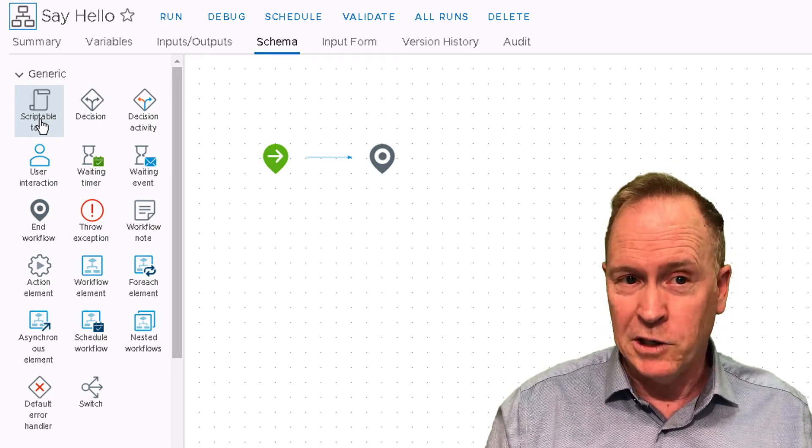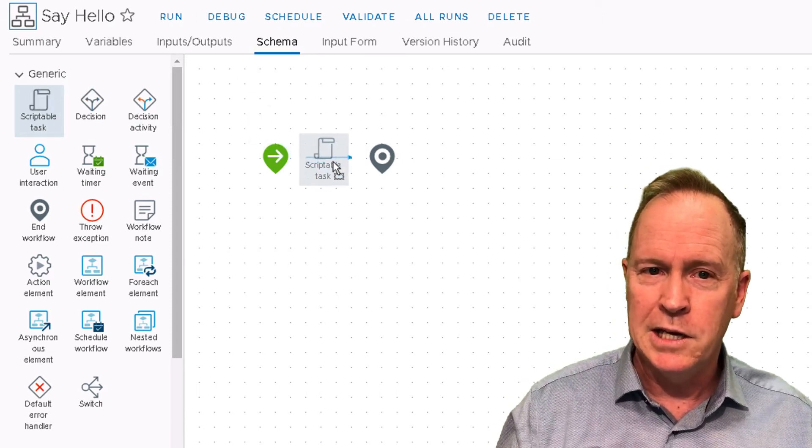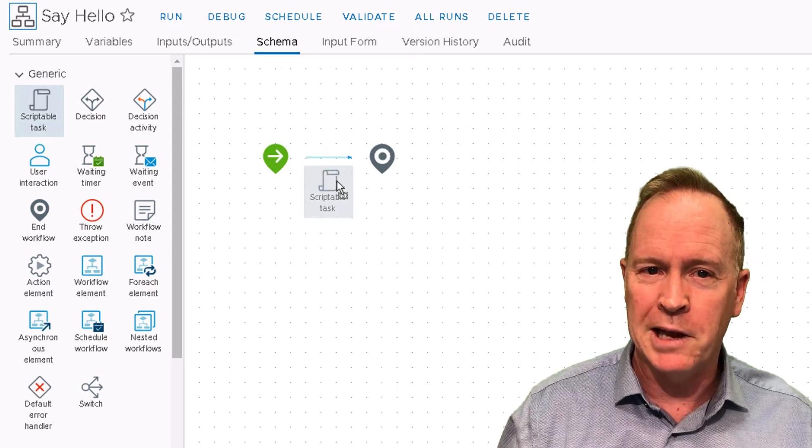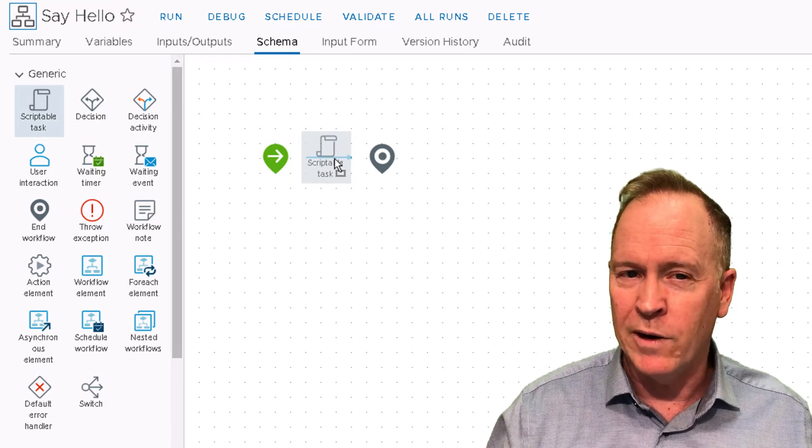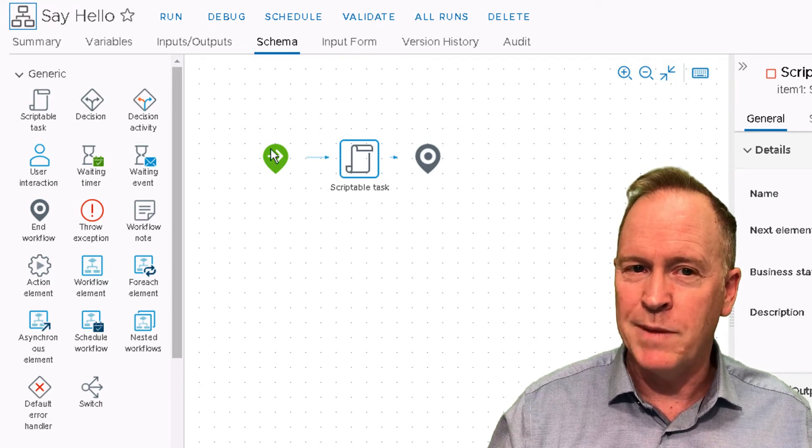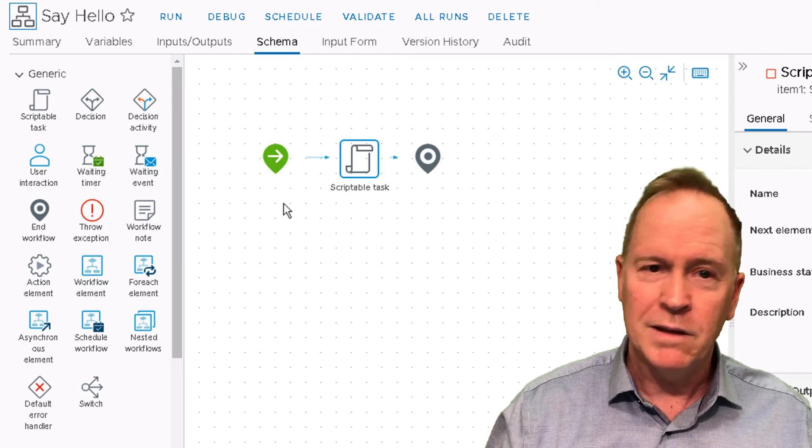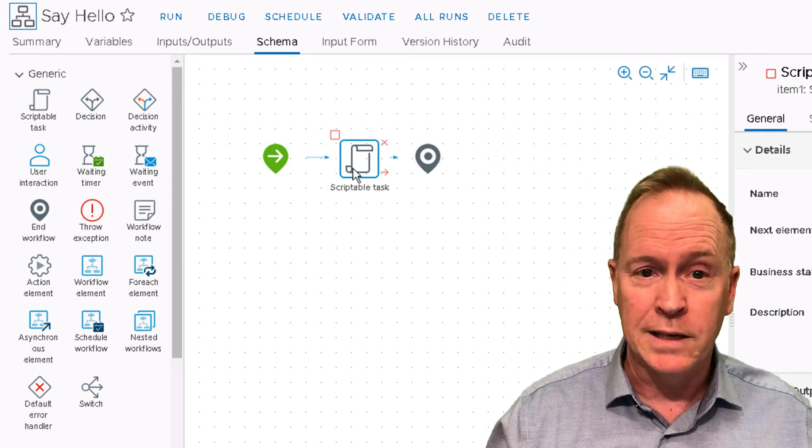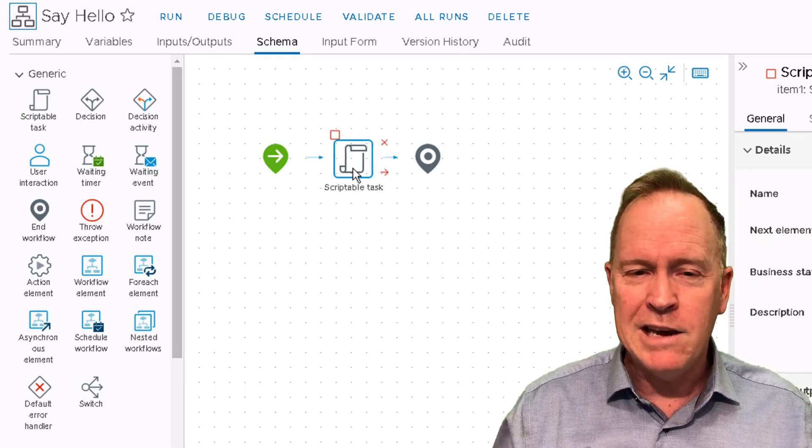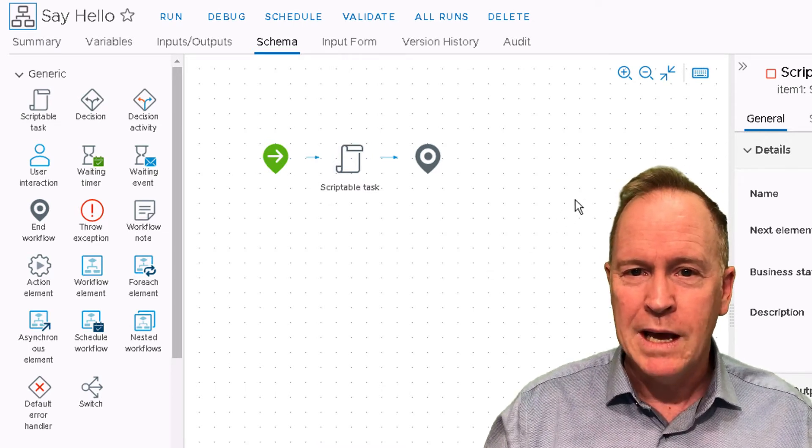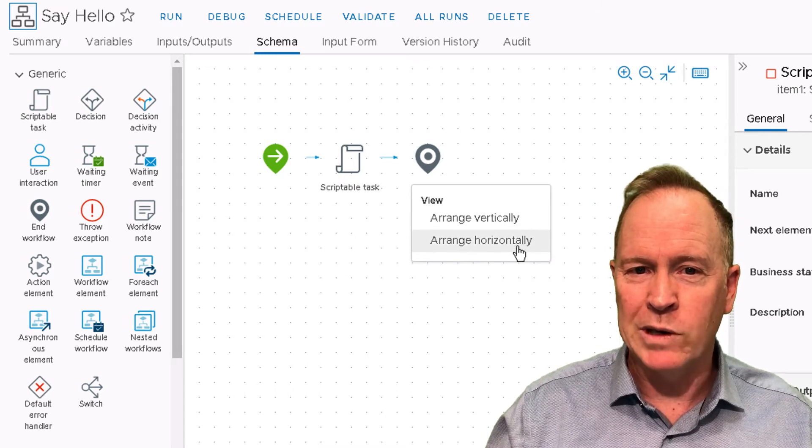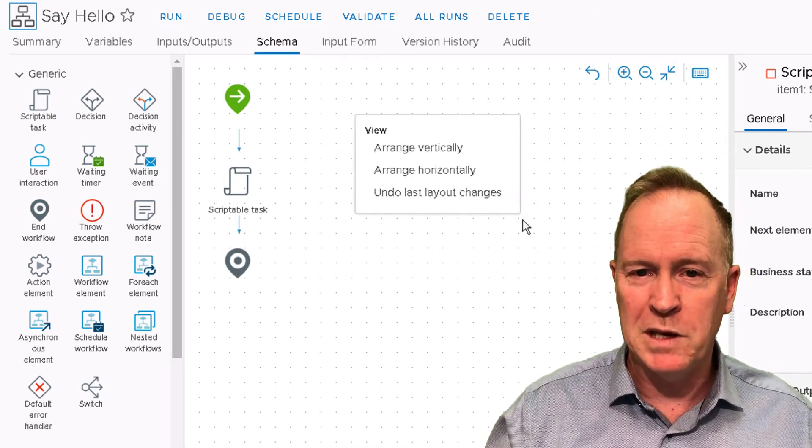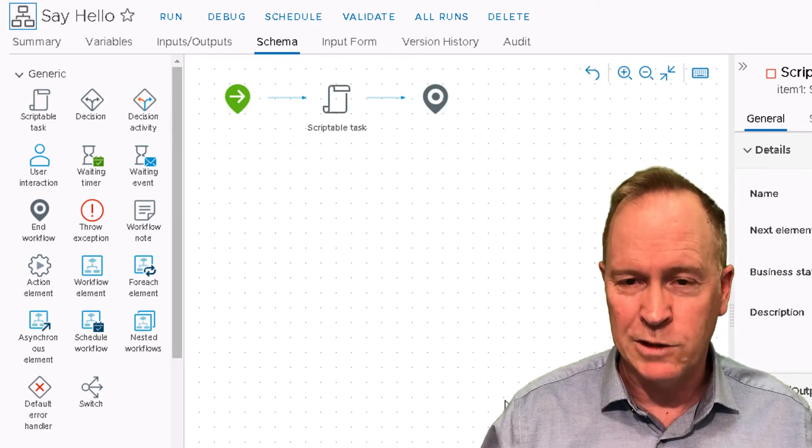I'm going to drag one of these scriptable tasks and deposit it onto this blue arrow in between the start schema element and the end schema element. Obviously, the start schema element is where the workflow is going to start and the end is where it's going to end. You can reposition your icons to make them look pretty. You can also right click and choose things like arranging them vertically instead of horizontally.